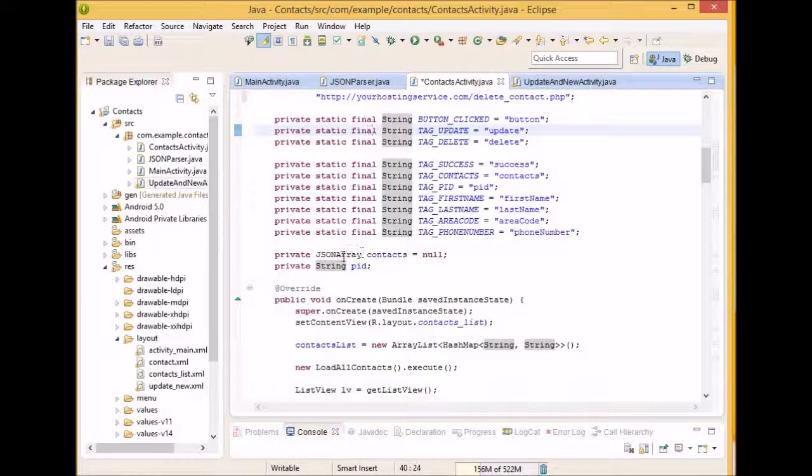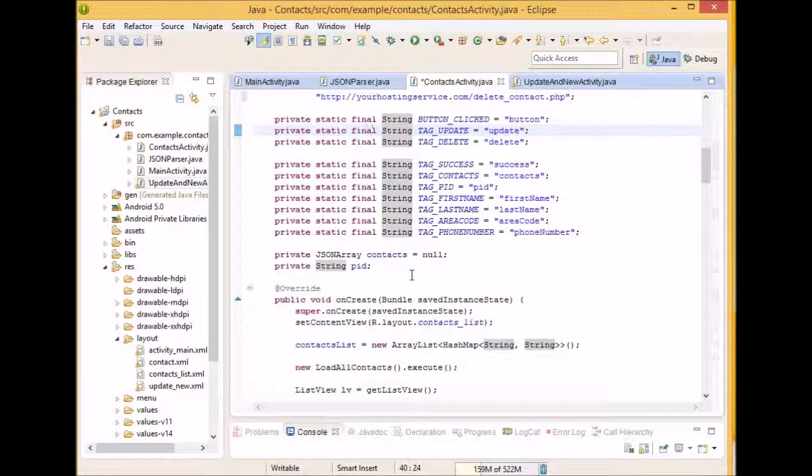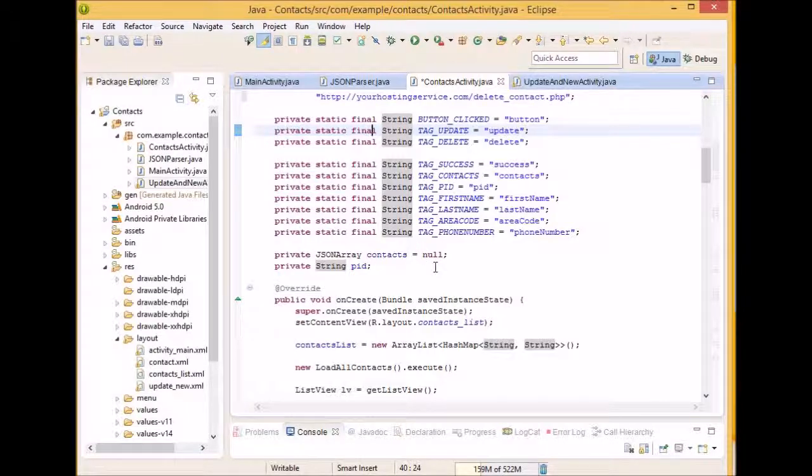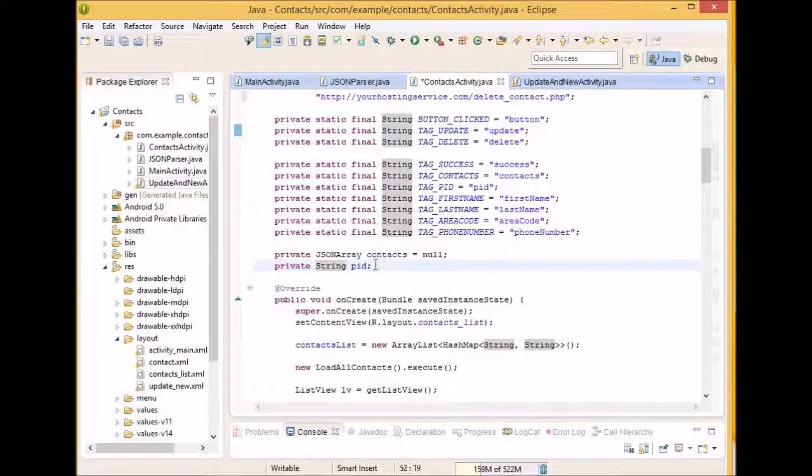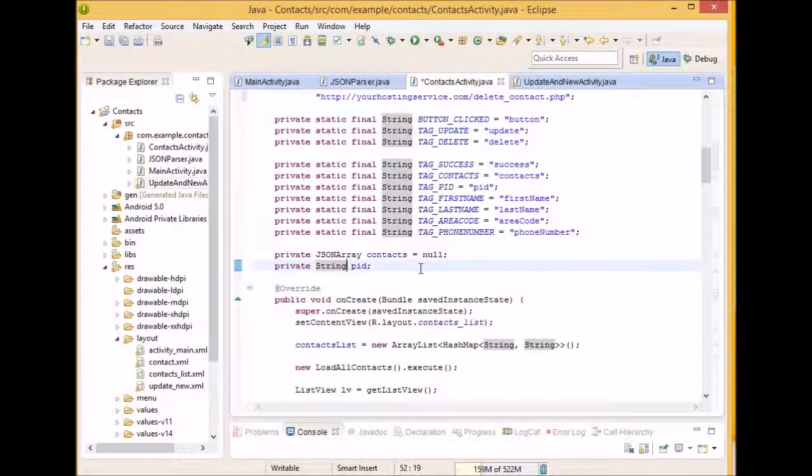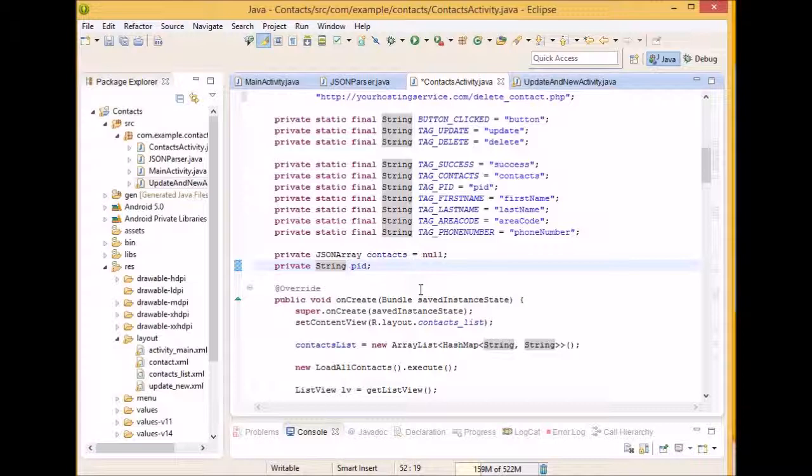We have our actual JSON Array of Contacts and right now we set it to null because we're going to actually set the values to it once we get our JSON object. And we're just going to have a string that's private and it's going to represent the ID of each contact that we received from the database.